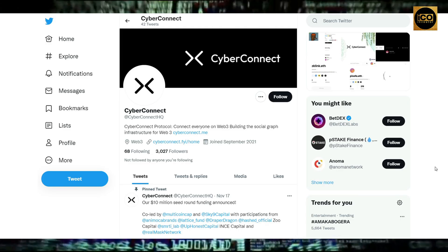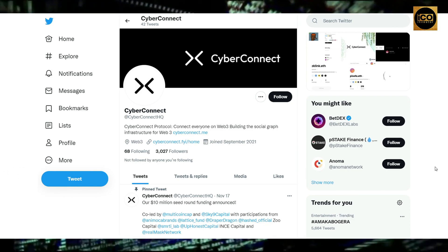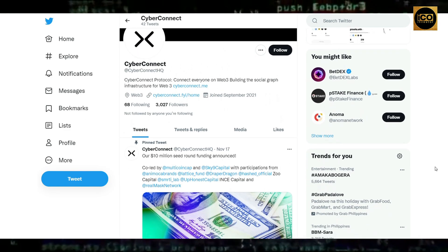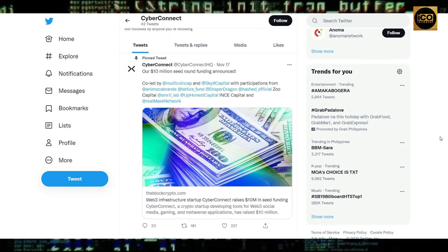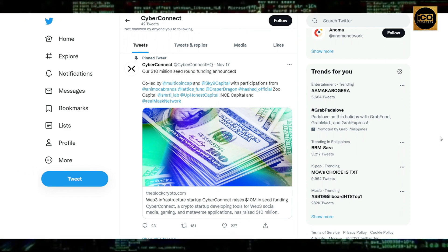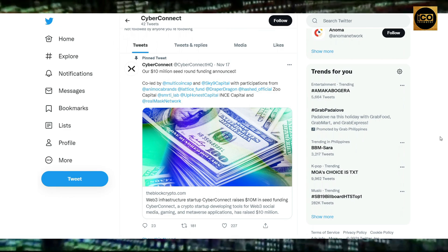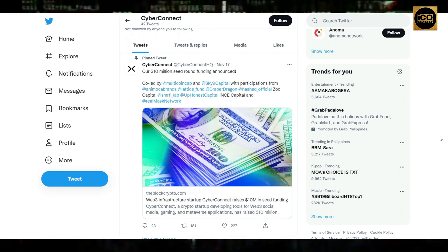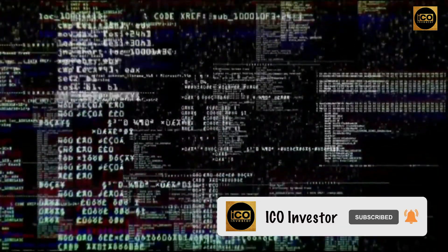Let's take a look at CyberConnect's Twitter page. They just started their official page this September 2021 and currently have 3,000 followers. In their pinned tweet, they announced their $10 million seed round funding, co-led by Multicoin Capital and Sky9 Capital, with participation from Animoca Brands, Lattice Fund, Draper Dragon, Hashed Official, and more. You can visit their Twitter page by searching @CyberConnect. That's all for CyberConnect — subscribe to our channel and watch out for our next videos here at ICO Investor. Thank you for watching.